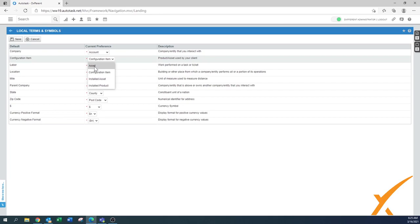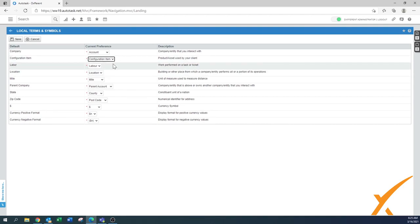But also the word asset has been used and even more, the easiest is installed asset. Again, you can leave it to what it is by default.